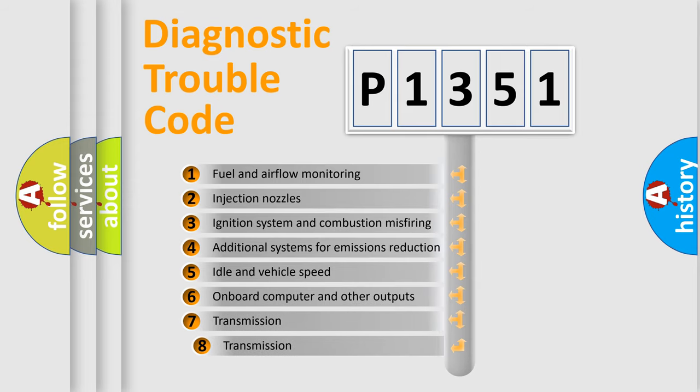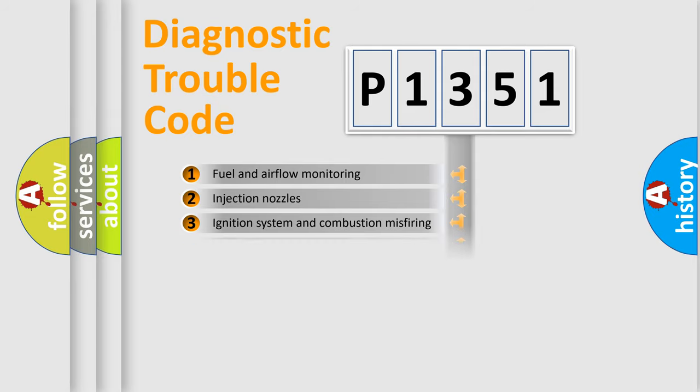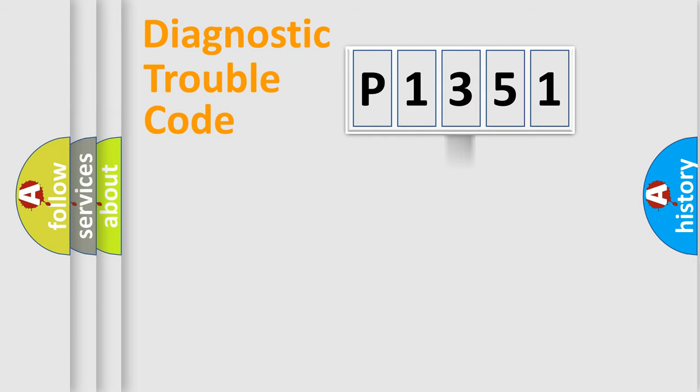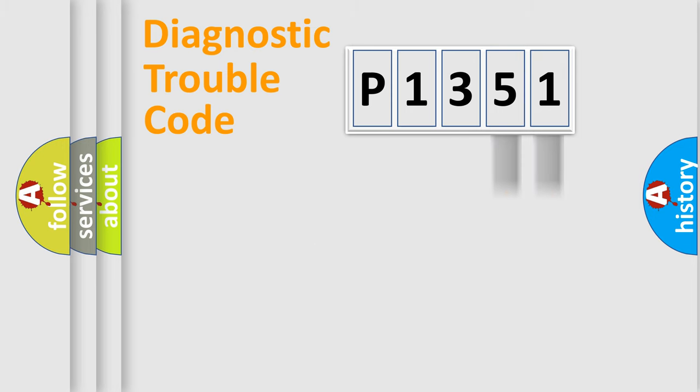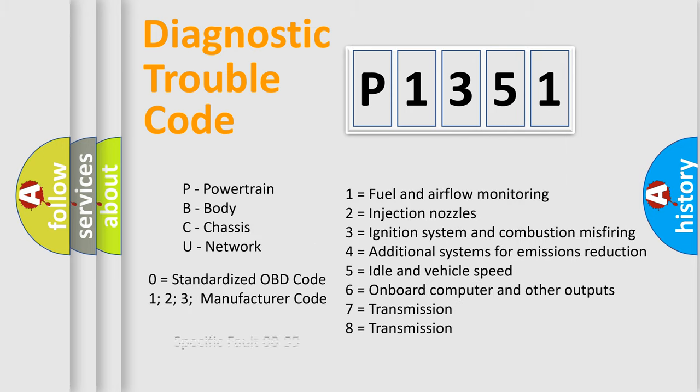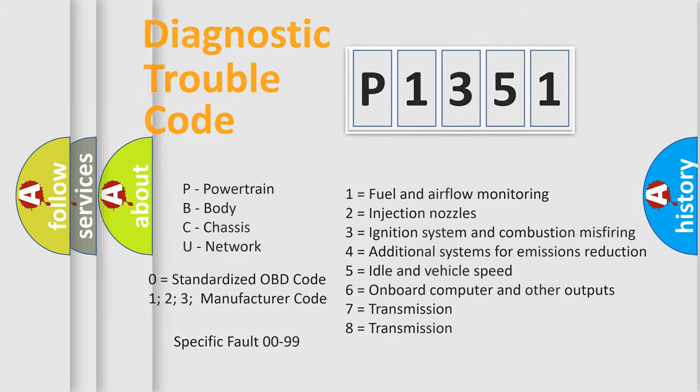The third character specifies a subset of errors. The distribution shown is valid only for the standardized DTC code. Only the last two characters define the specific fault of the group. Such a division is valid only if the second character code is expressed by the number zero.